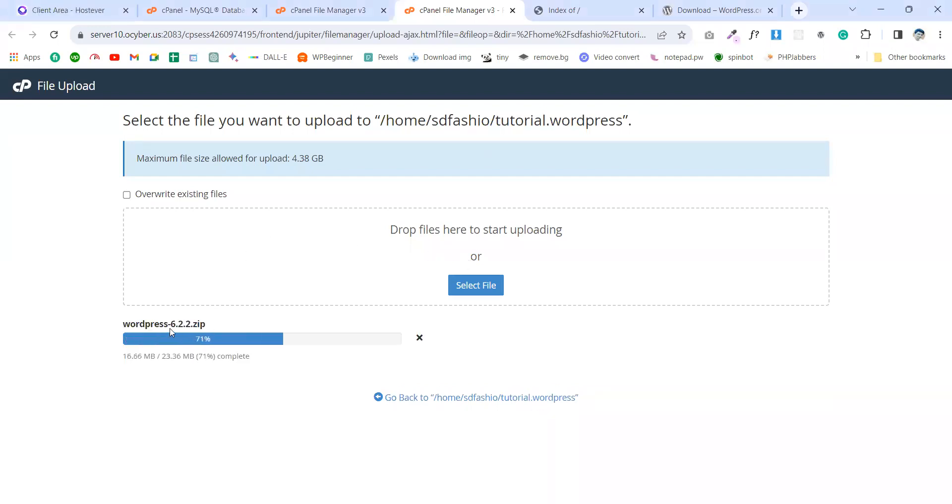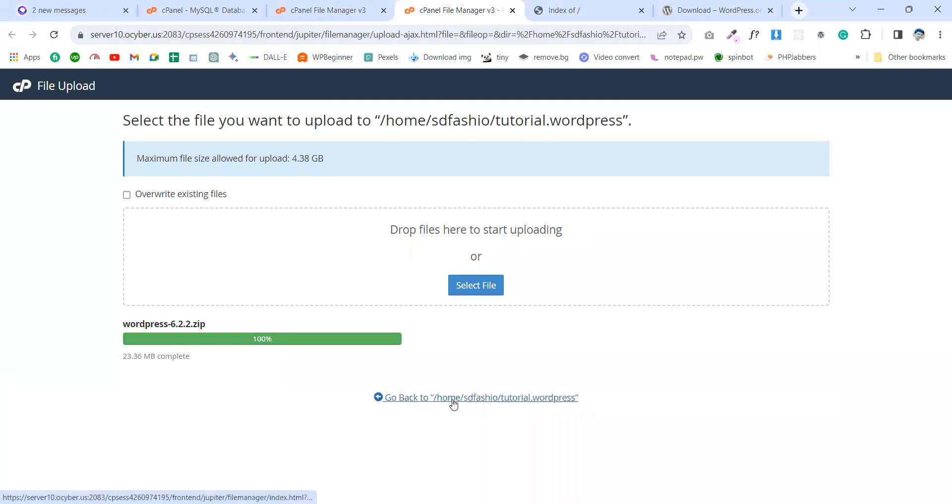Okay, let's go to the domain and upload this file. Drop the file and install. Install complete. Then go back to the domain.